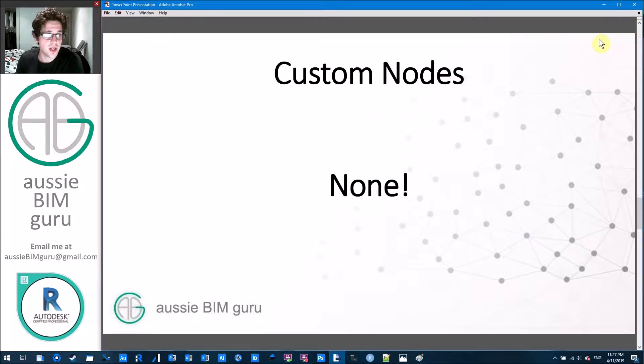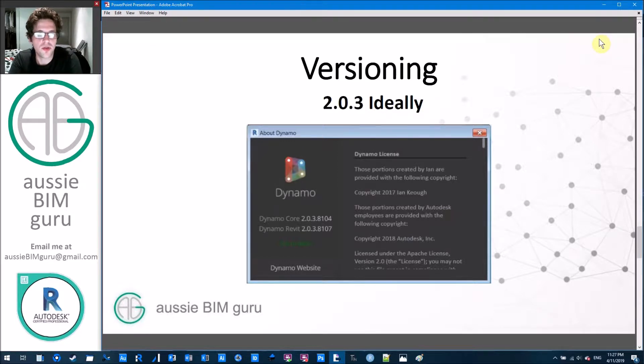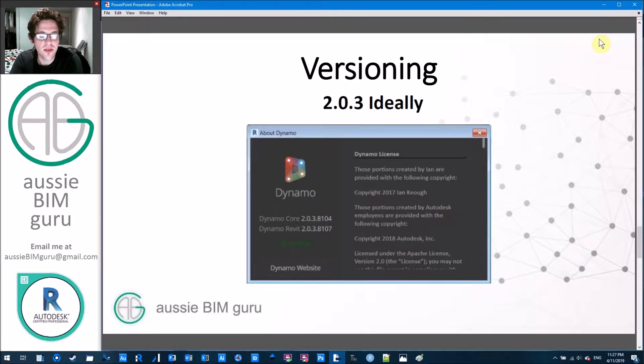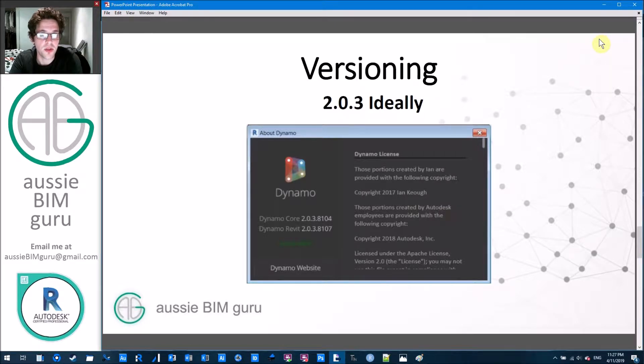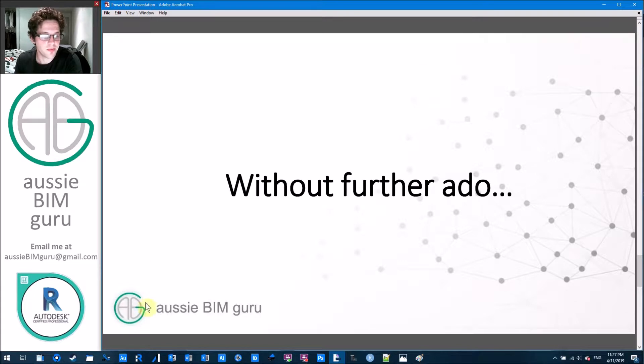So we're not going to be using any custom nodes today, just to create a workflow. And we'll ideally use something like 2.0.3. Something in the version two is ideal, but I think version one should support this workflow as well. So without further ado, let's just jump straight into Revit.